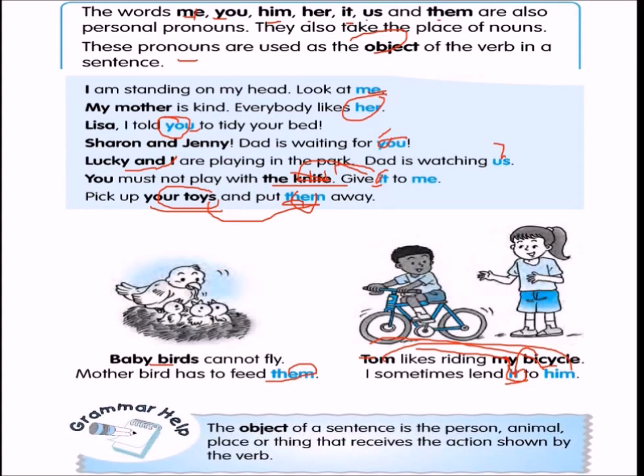The object of a sentence is the person, place, animal, or thing that receives the action shown by the verb.